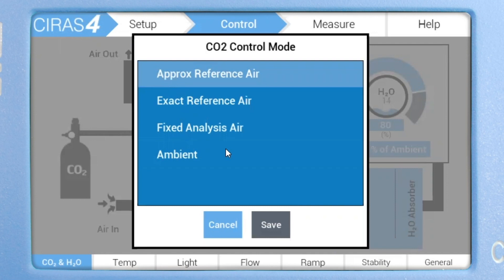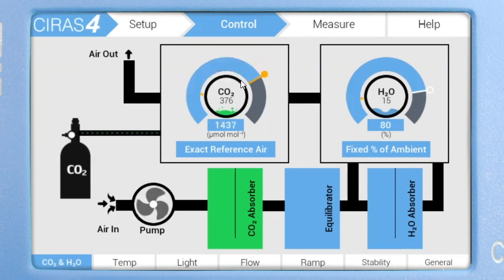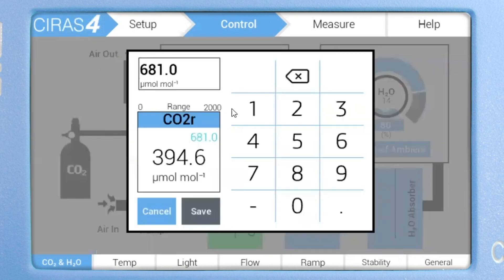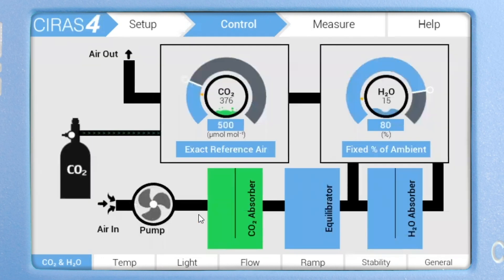Let's select reference air. You can use the slider control to increase or decrease the CO2 concentration, or simply enter a new value by tapping on the current concentration button, which in this case will be 500 micromoles per mole.